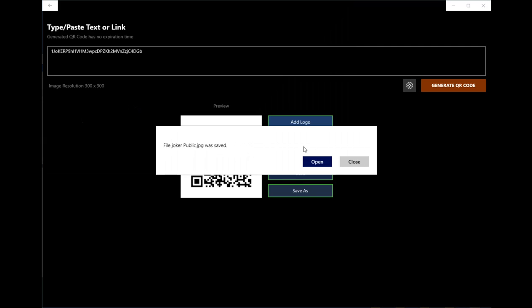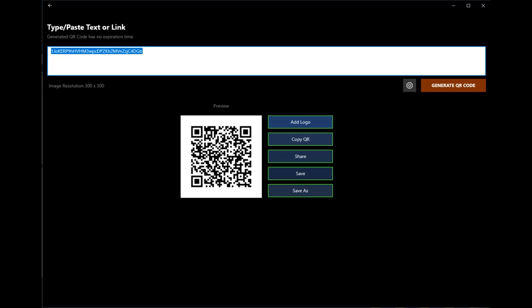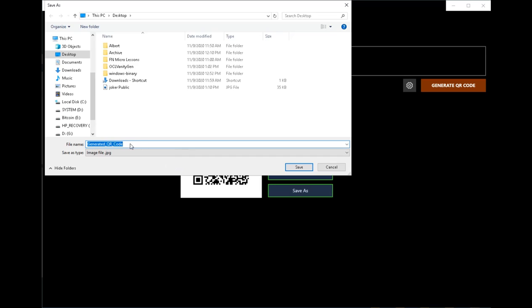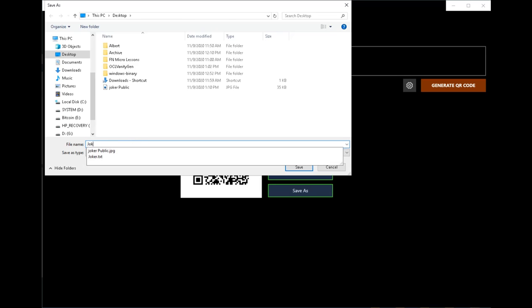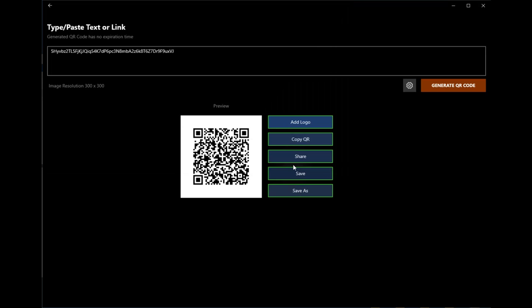And then I'll do the same thing for the private key. Generate QR code. Save as. And then I'll format these in a PowerPoint or picture to print and have offline and then delete all of the files on my computer so there's no trace of them.